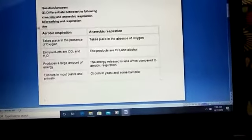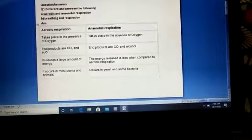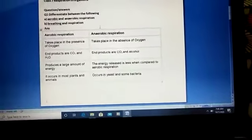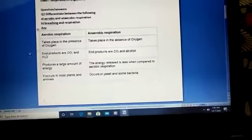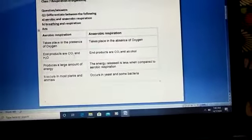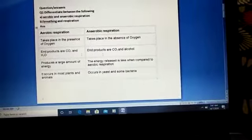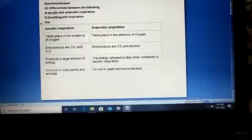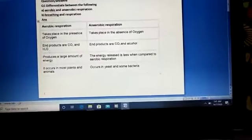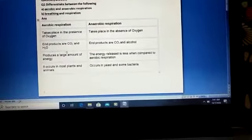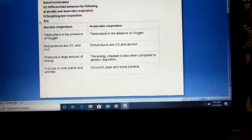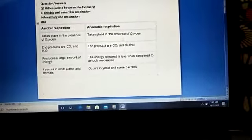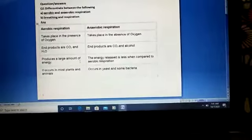Aerobic respiration always takes place in the presence of oxygen, while anaerobic respiration always takes place in the absence of oxygen. The products of aerobic respiration are CO2 and water (H2O), while the products of anaerobic respiration are CO2 and alcohol.